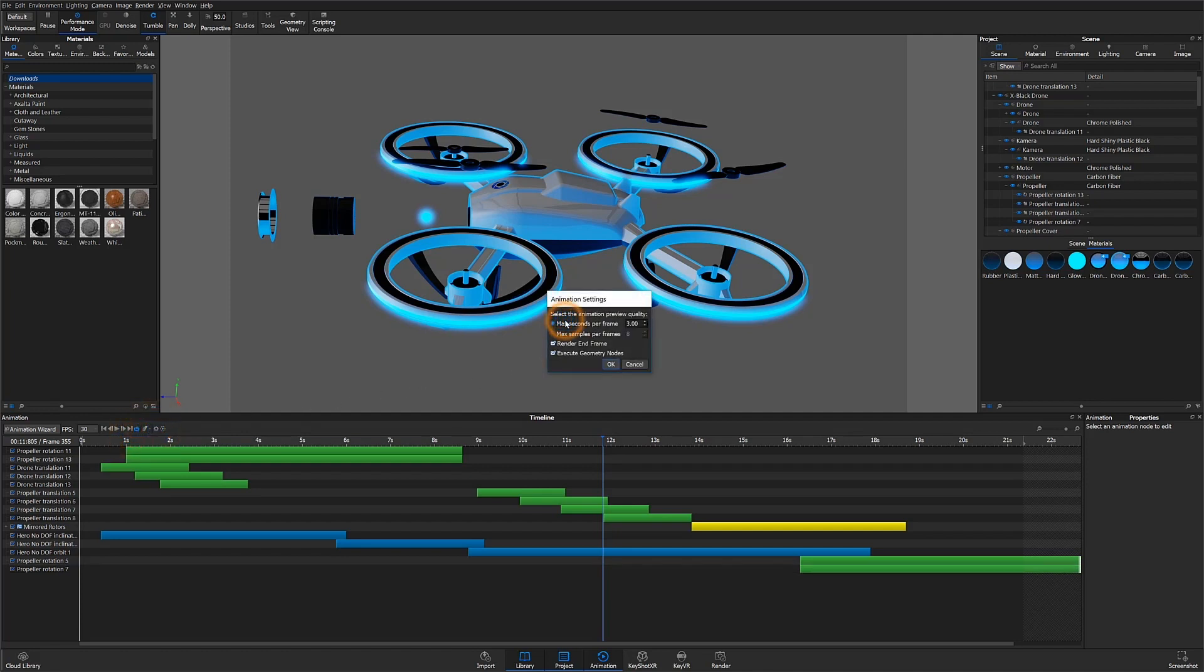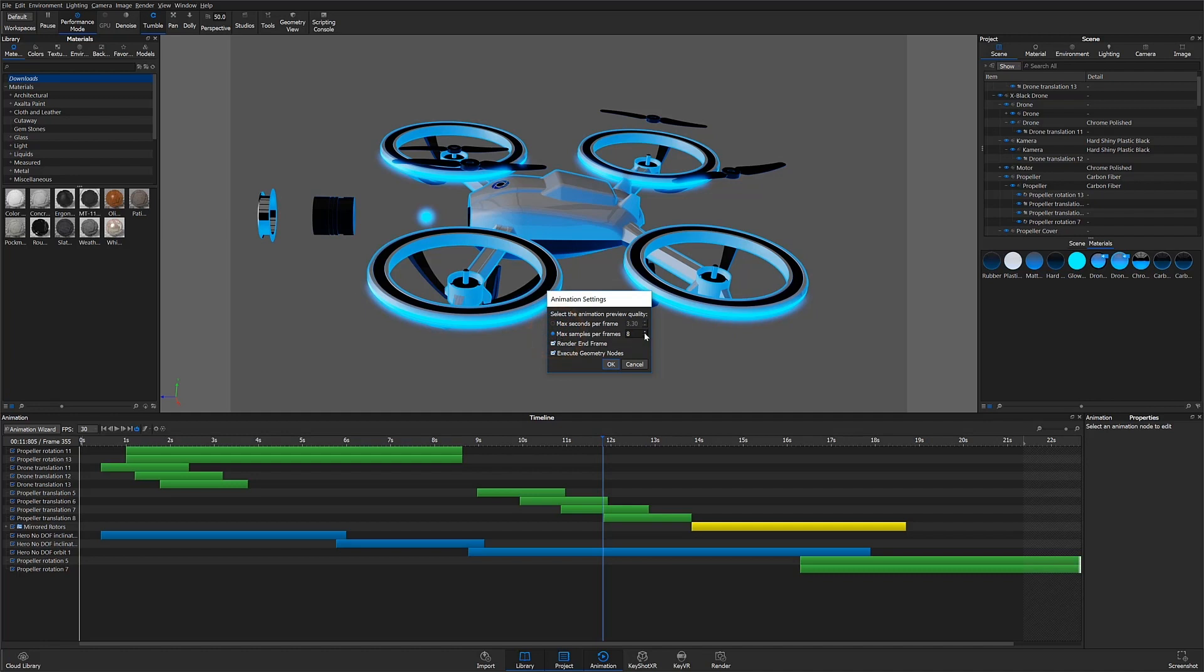This is where we can choose our frames per second, and if the list doesn't have the desired value, then a custom value can be entered manually. Preview render quality settings can also be adjusted by increasing the seconds or max samples for each frame.